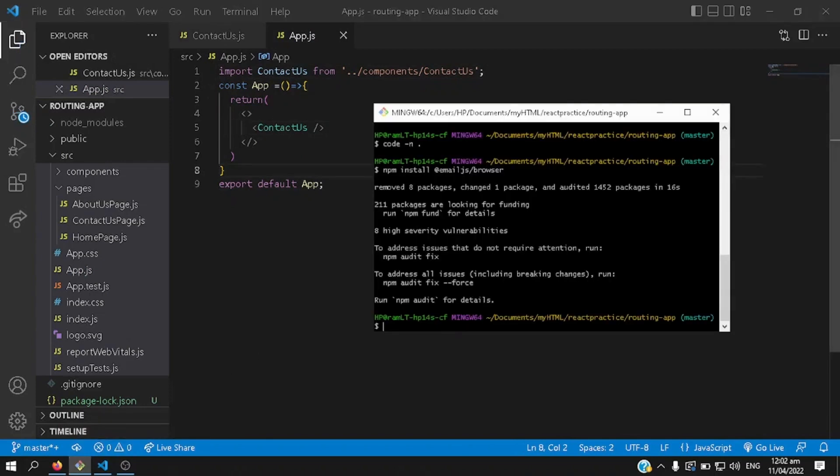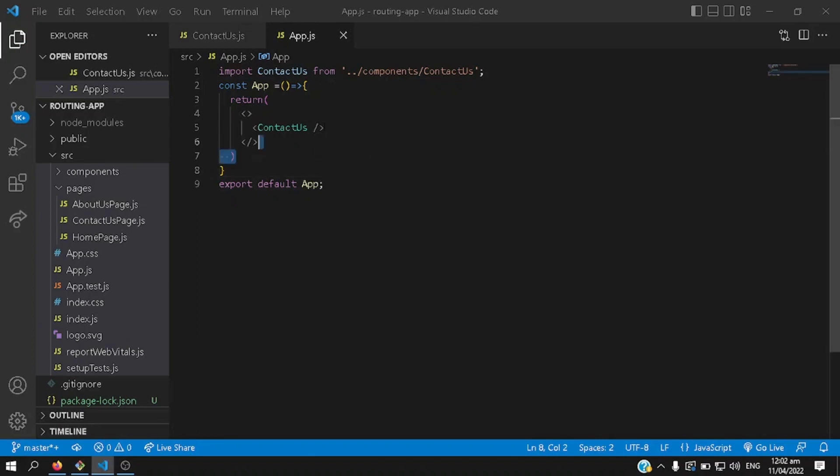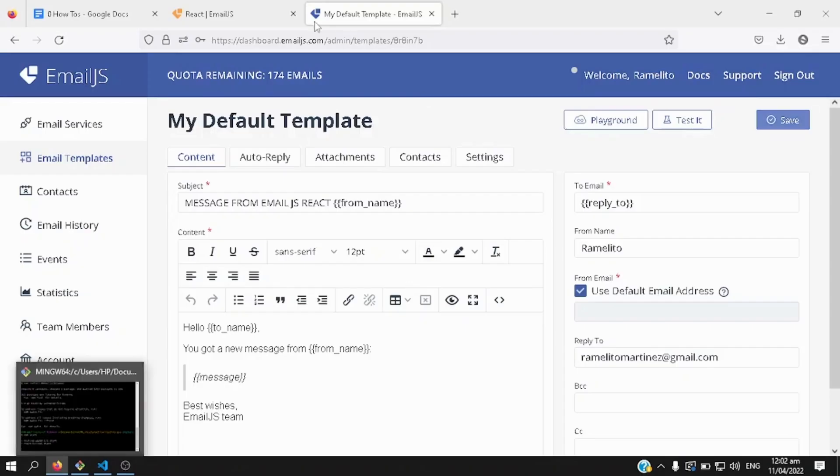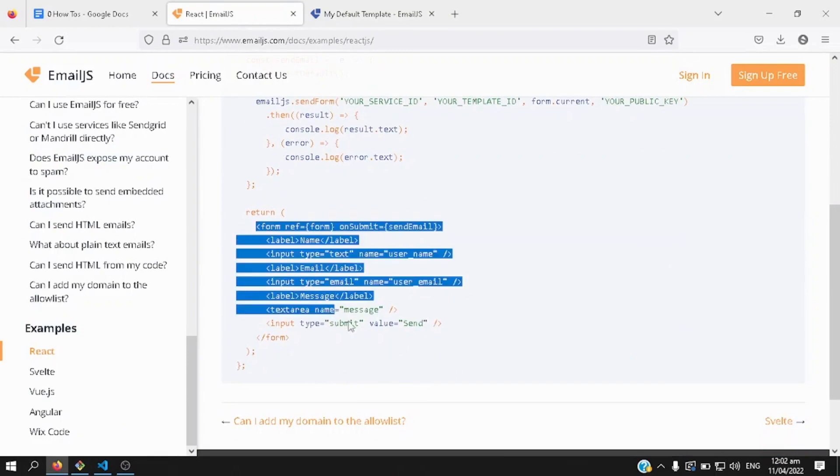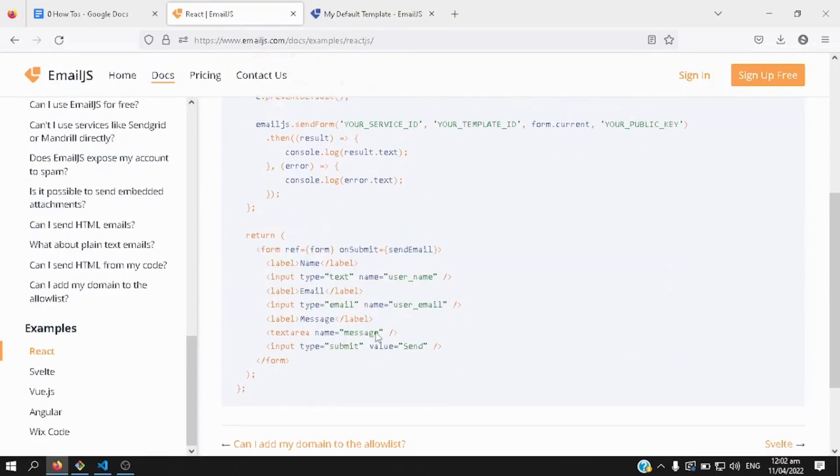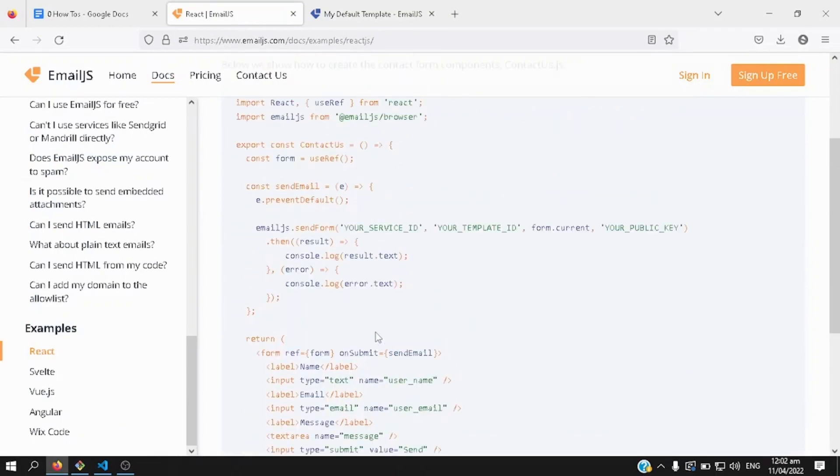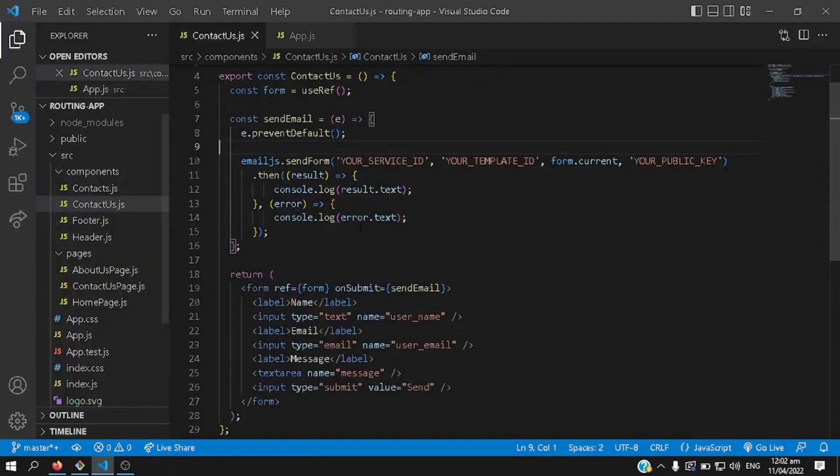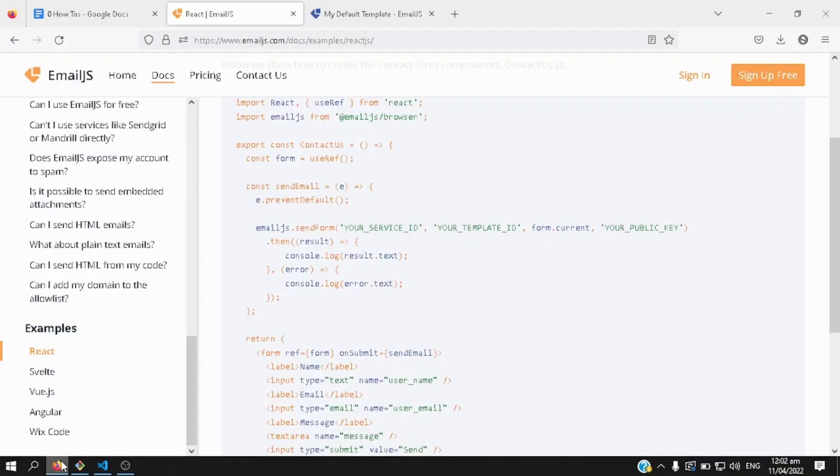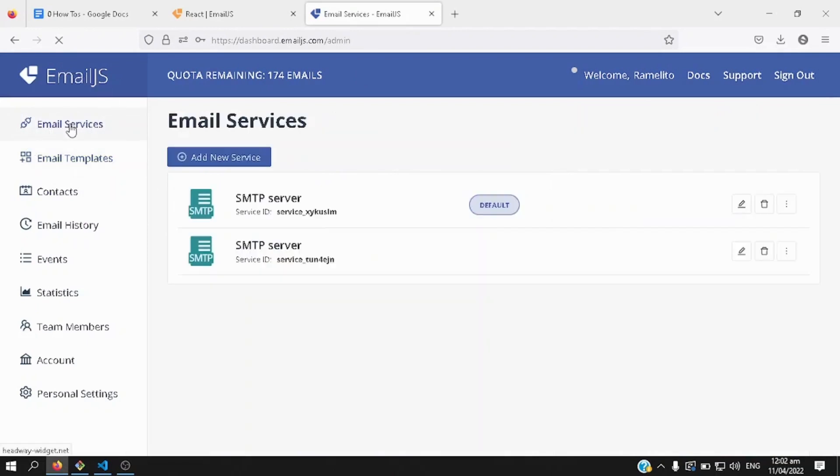We run the application by typing in npm start, so basically we're going to use the form that is suggested here on the react documentation, so this is what we're expecting to see, okay, so while waiting, let's go back to contact as form, and make sure that the service id here is the same thing on your default email service, so I'm going to use this one as the email service.